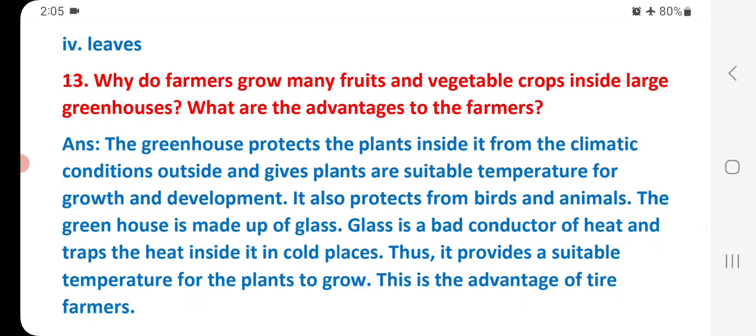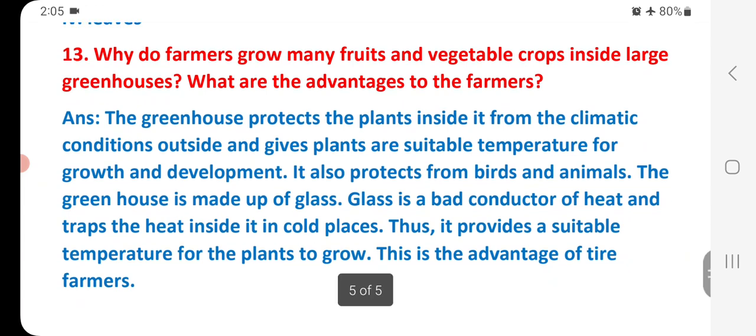Why do farmers grow food and vegetable crops inside large greenhouses? The greenhouse protects the plants inside from the climatic conditions outside and gives plants a suitable temperature for growth and development. It also protects from birds and animals. The greenhouse is made up of glass, which is a bad conductor of heat and traps the heat inside, providing a suitable temperature for plants to grow.